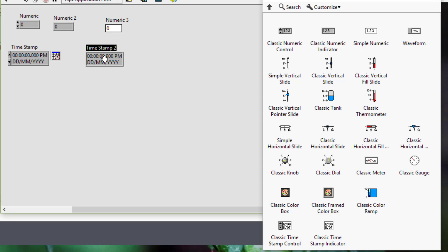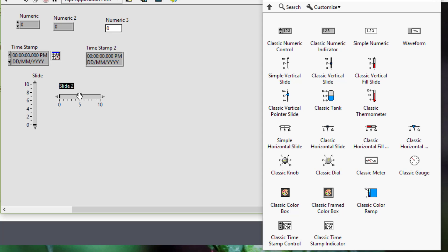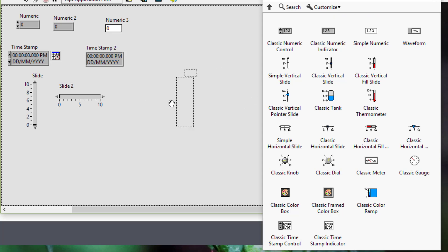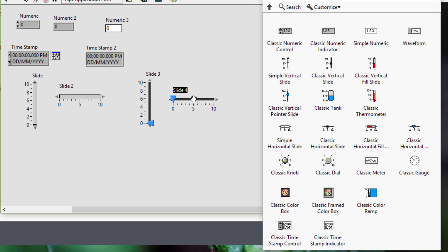Then we have fill slides, horizontal and vertical, which we can use to display numeric data in a vertical or horizontal slide with a customizable scale. Then we have pointer slides and a horizontal pointer slide, which we can use to display numeric data in a vertical or horizontal slide with a customizable scale and a pointer that helps us see the exact value.